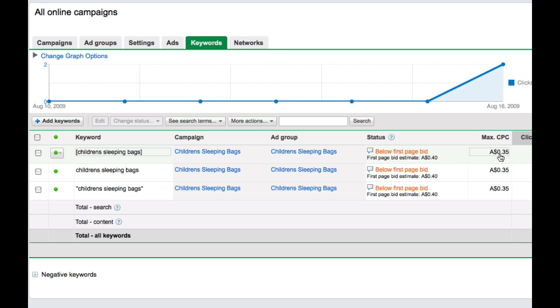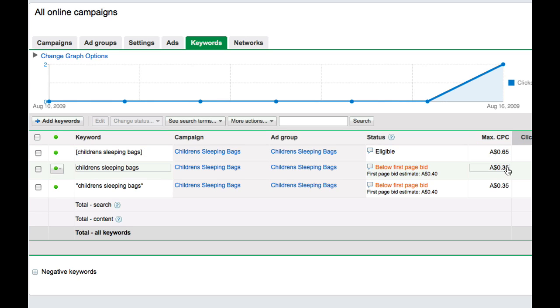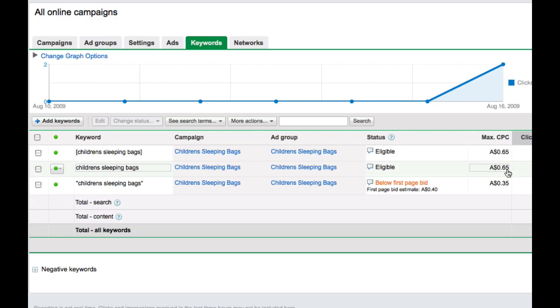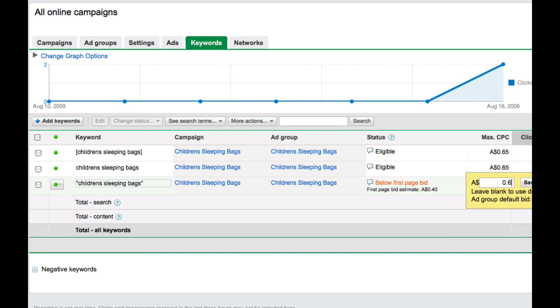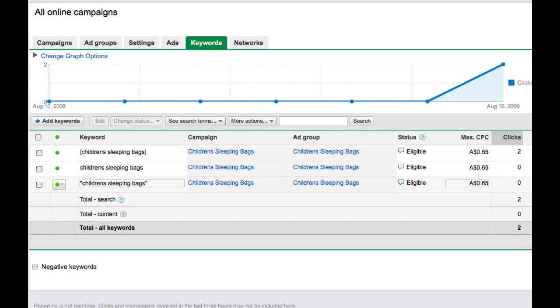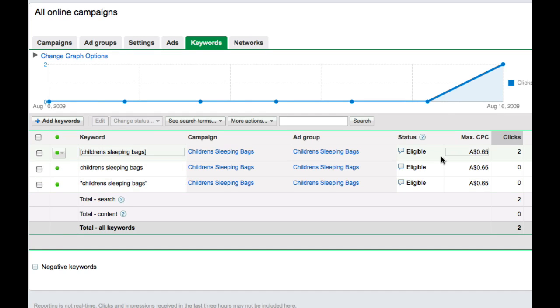So I'm going to change these maximum bids to let's say 65 cents to start with. Hopefully that will make my ad display a little bit higher on the first page and get the initial lot of traffic I need to get my 200 visitors and test if this is a commercially viable niche. So I've changed that cost per click there and the status is now eligible again. So we're good to go.